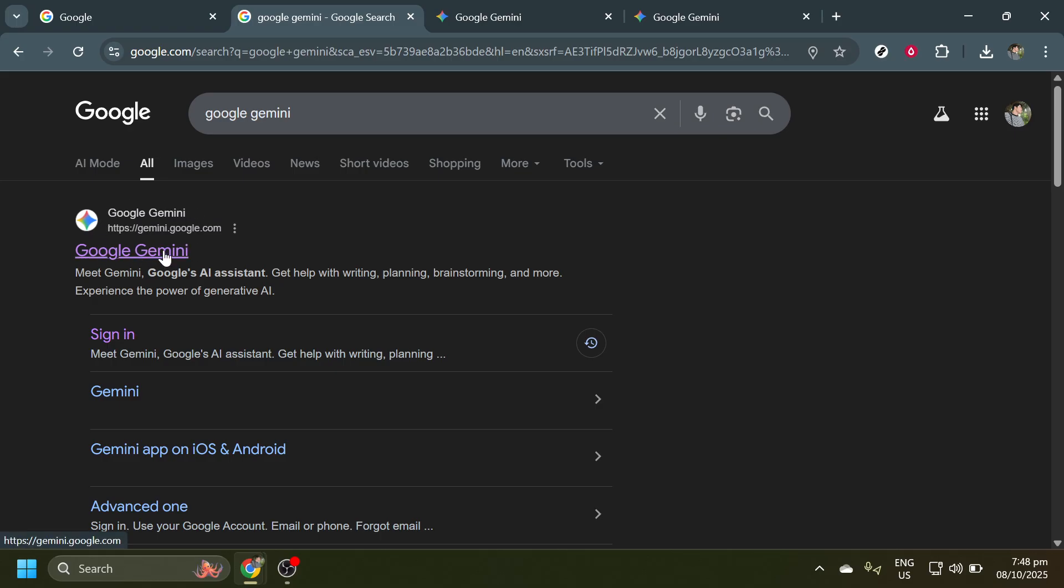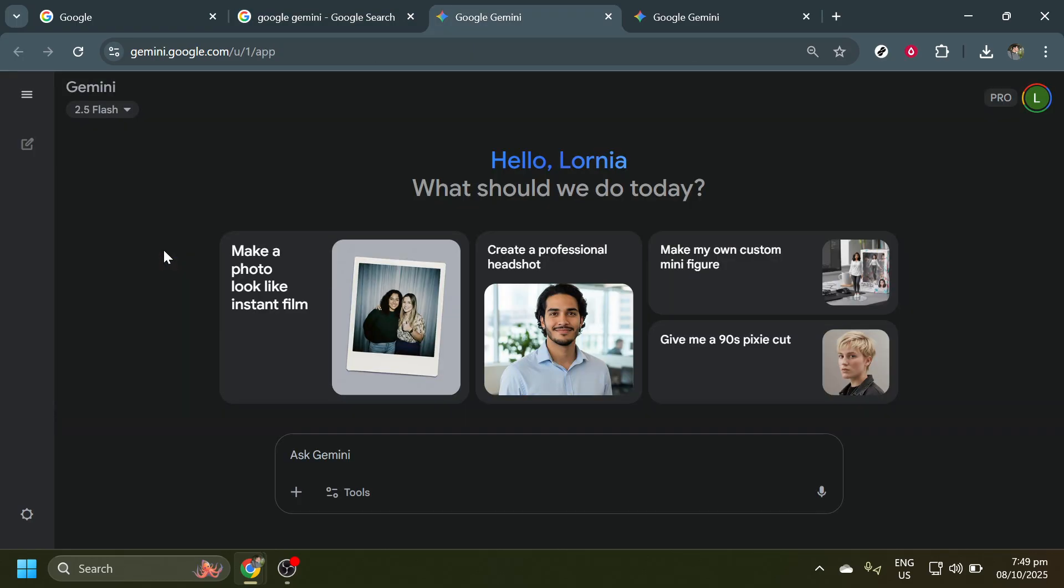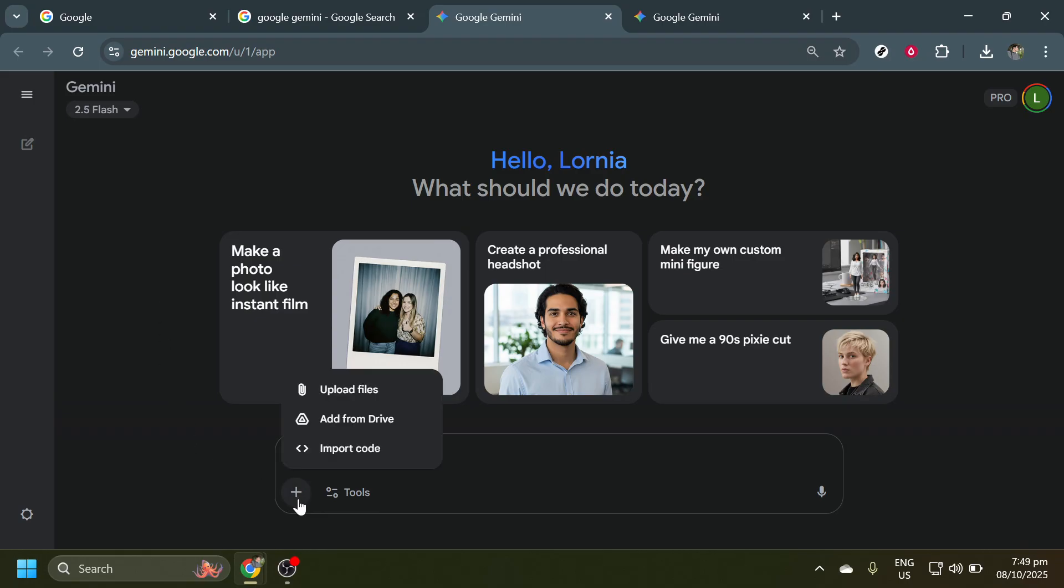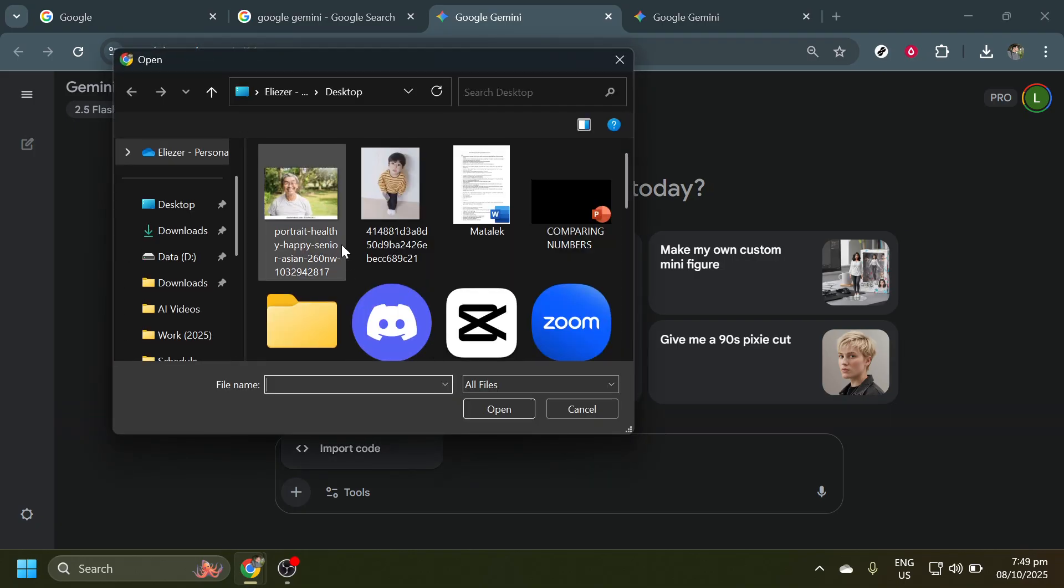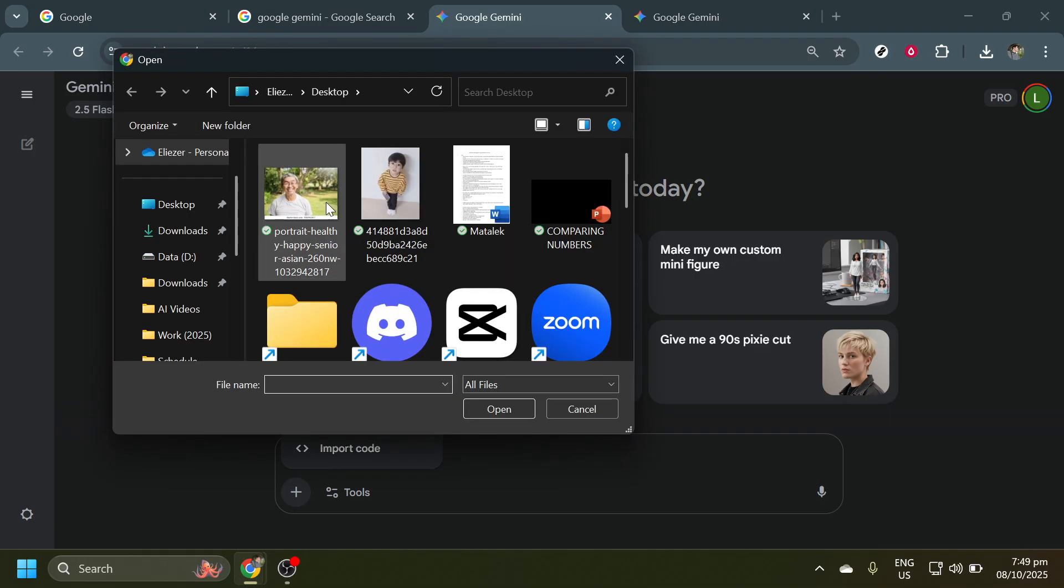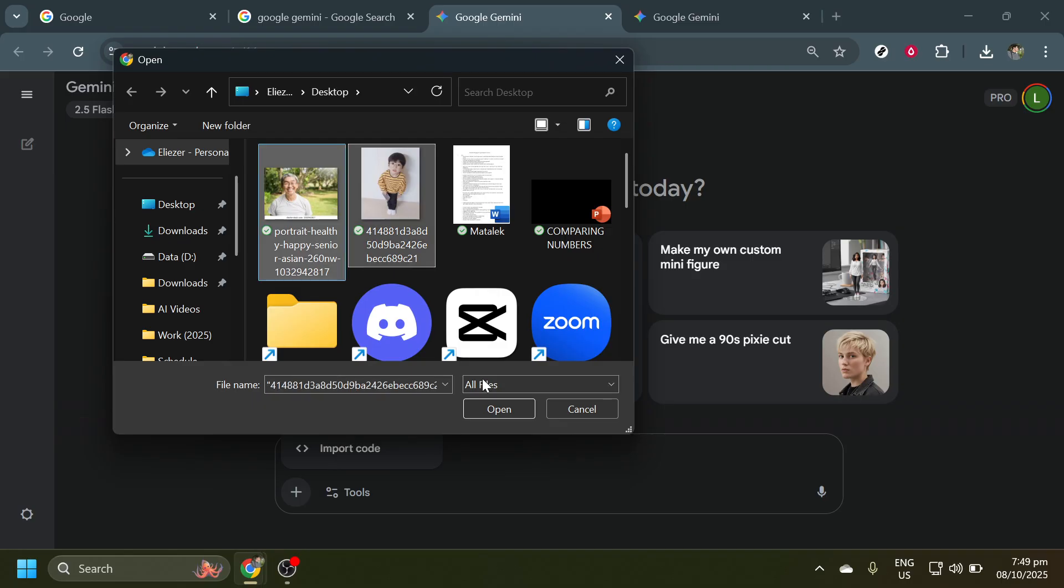Upon entering the Gemini platform, you'll find yourself at the main interface. Here, you'll want to look for the plus sign button. This is your gateway to importing images into the program. Clicking this button will prompt you to choose the photos you want to work with.